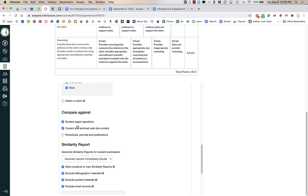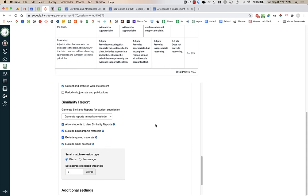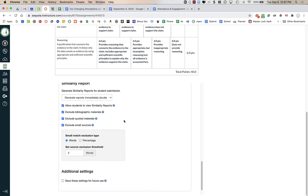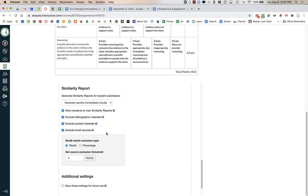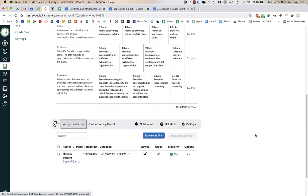You can choose whether to allow grammar checking, and there are a bunch of different features available. I like to have it compared against the student paper repository, because I've many times caught students using lab reports or projects from prior years or from older siblings. In the similarity report section, choose what you'd like. I like to have students be able to view the similarity reports — if they see a high match, they might want to fix it and resubmit before the due date. You can also choose whether to save these settings for future use, then press Submit.